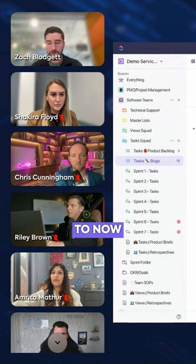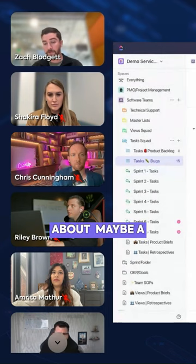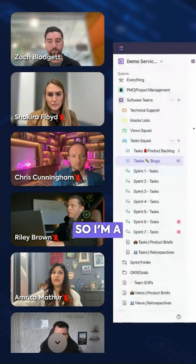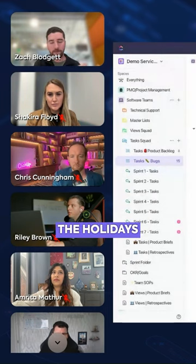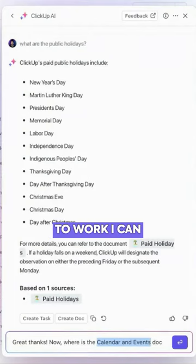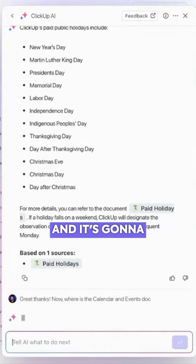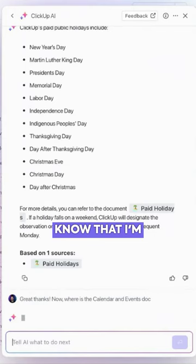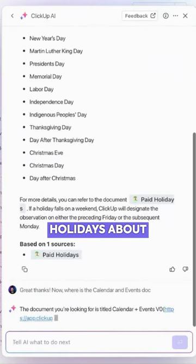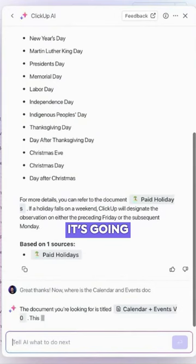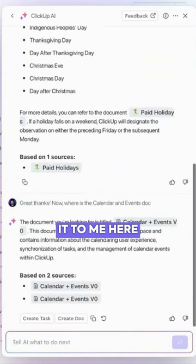If I want to switch gears completely and ask about a feature — I'm a product manager, I just quickly wanted to ask about the holidays, but now I need to get back to work — I can go ahead and switch context. It's going to know that I'm not now asking about paid holidays or calendar and events. It's going to find that document I'm talking about and give it to me here.